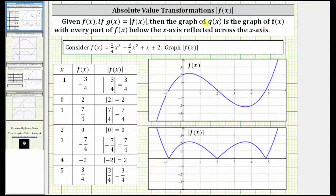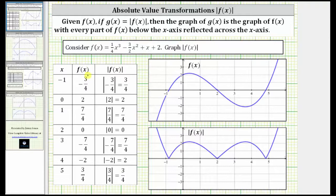Let's consider the function shown here, which is a cubic function. Looking at the table of values first, we have the x values of your inputs in the first column, the function values in the second column, and the absolute value of f of x in the third column. Notice where f of x is negative — when we take the absolute value of f of x, the result is always positive.